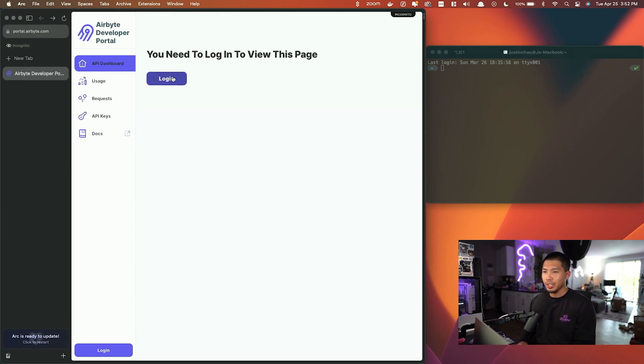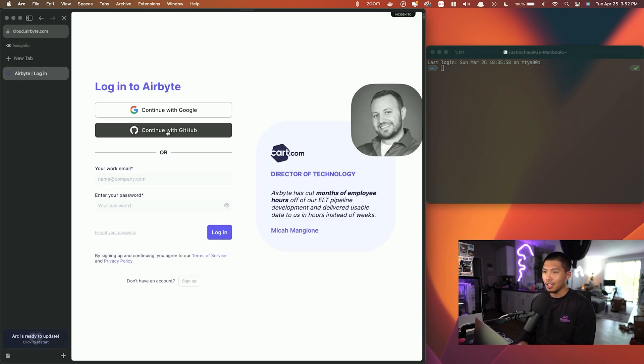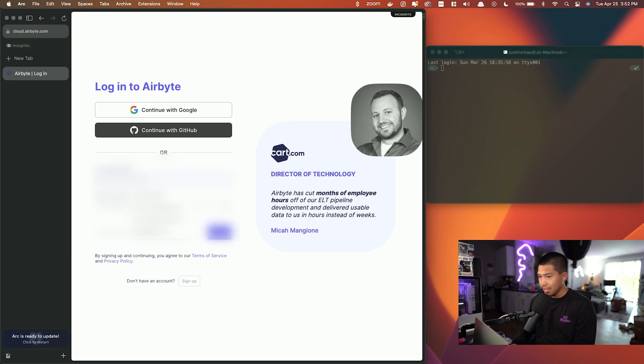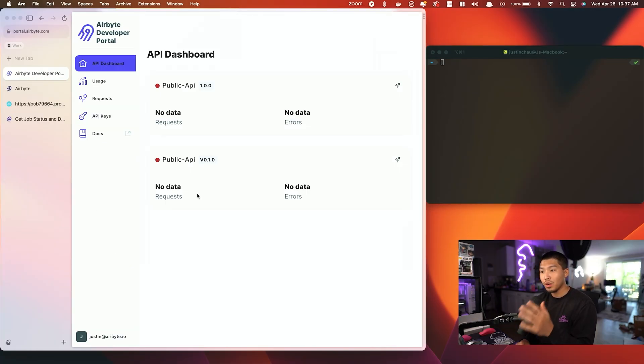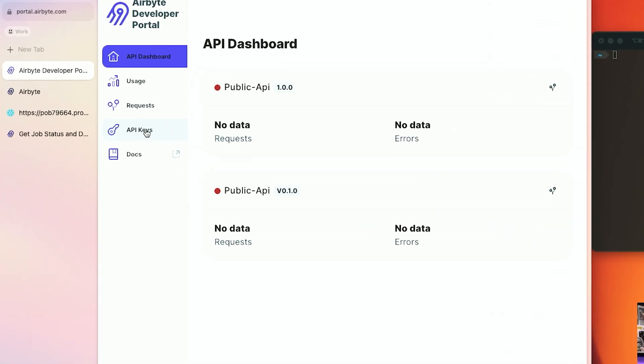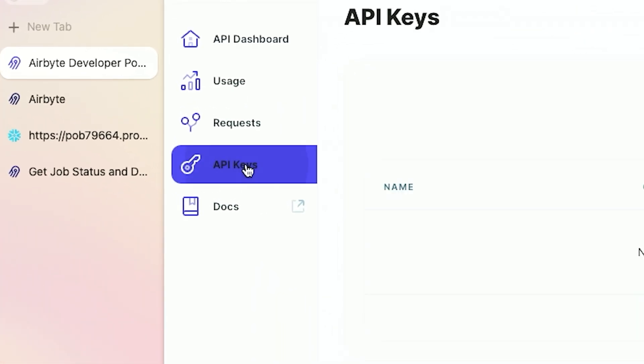So that is what I'm going to do first. I will go ahead and log in using my email. Once I'm logged in, I'm going to go down to where it says API keys.